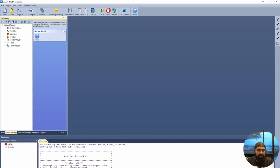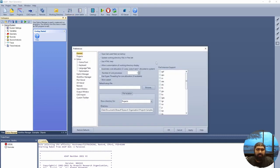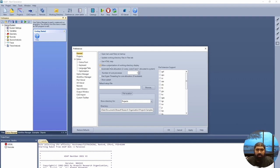You can see that the working directory is users, documents, ASAP next generation. We will first start by setting our preferences for how we want the system to look. We go to preferences and review them. First, we have general options: open last used files on startup, update working directory files in the files tab, HTML help, customization of the working directory, and show the splash.